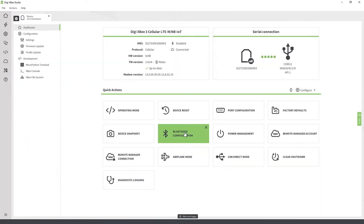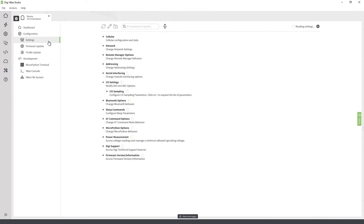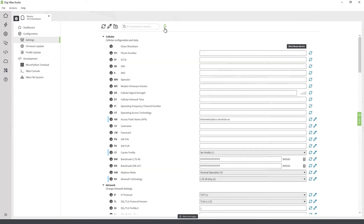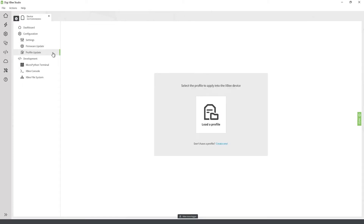From the navigation menu of the device tab, you can access all the features available in the XB device. For example, although most of the common configurations are covered by Quick Actions, you can still access device settings from the settings tab and configure them manually. Other configuration features are also available from the navigation menu. The firmware update feature helps make sure you always have the latest firmware for your XB modules, and the profile update simplifies working with different fixed configurations.